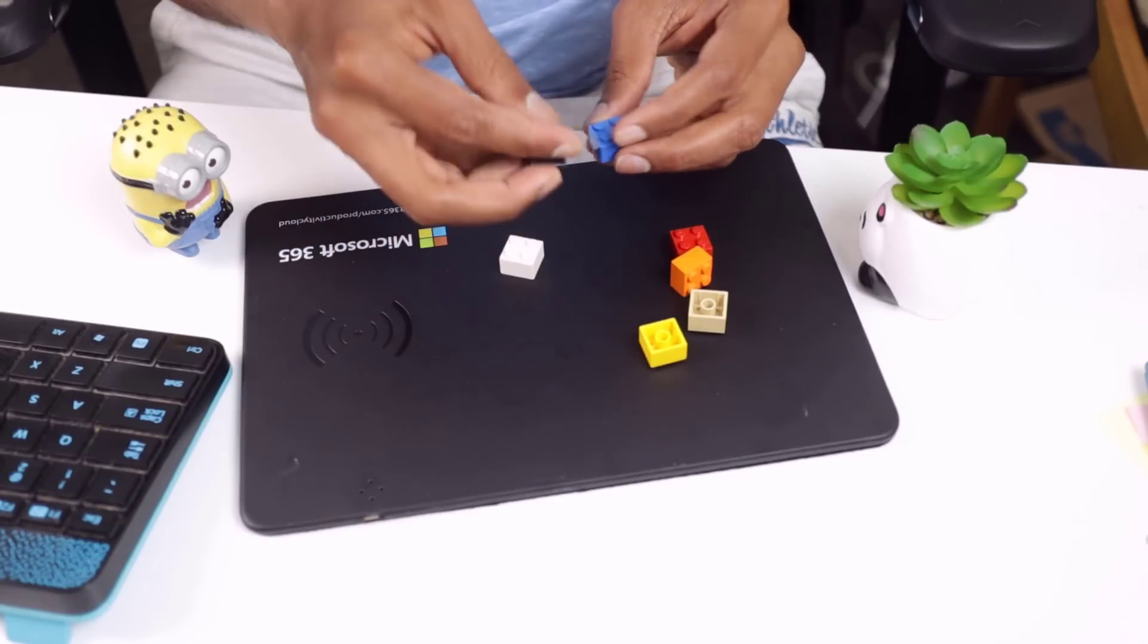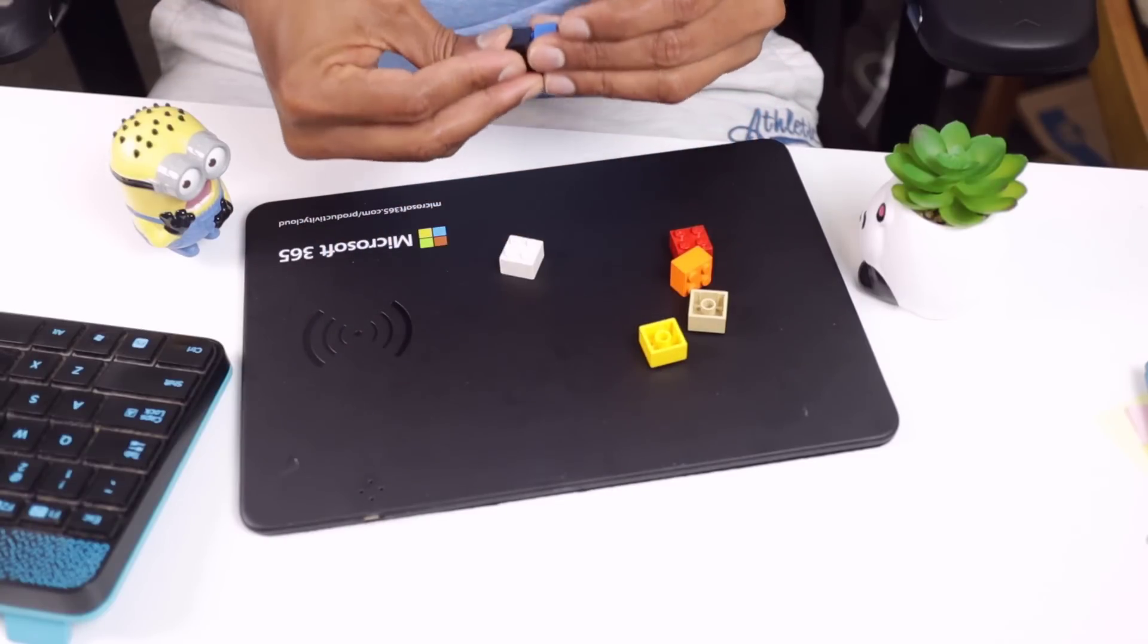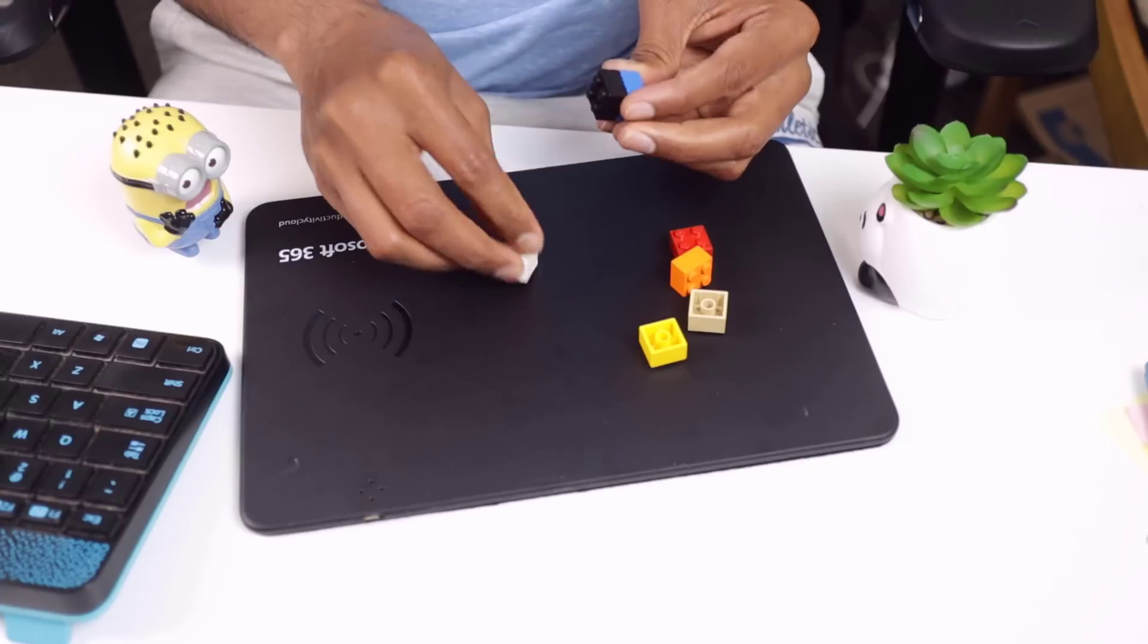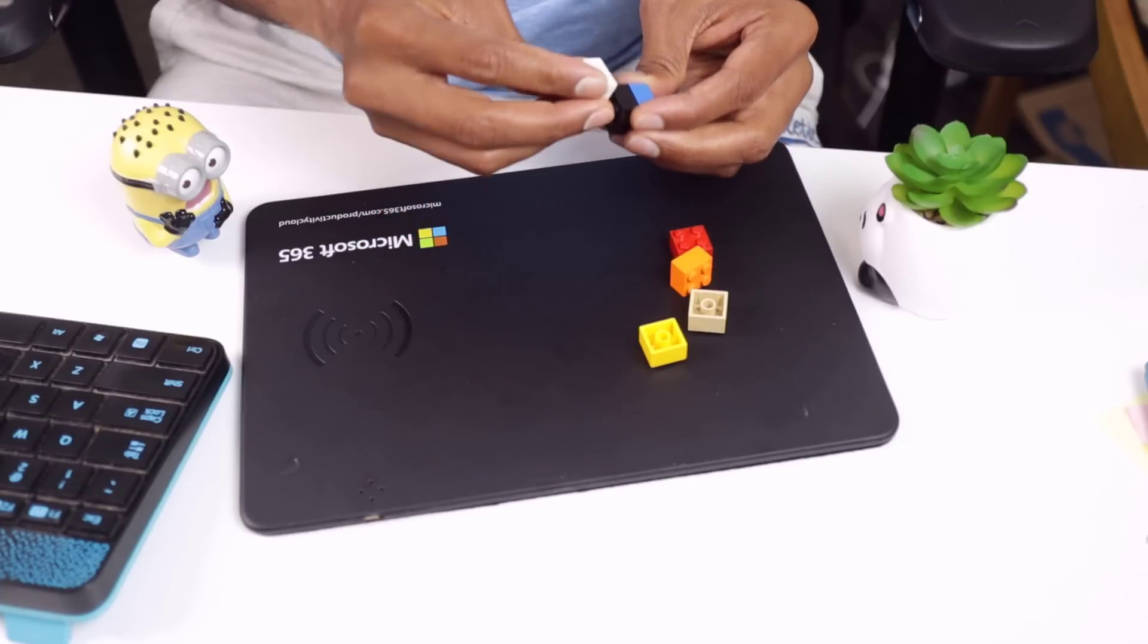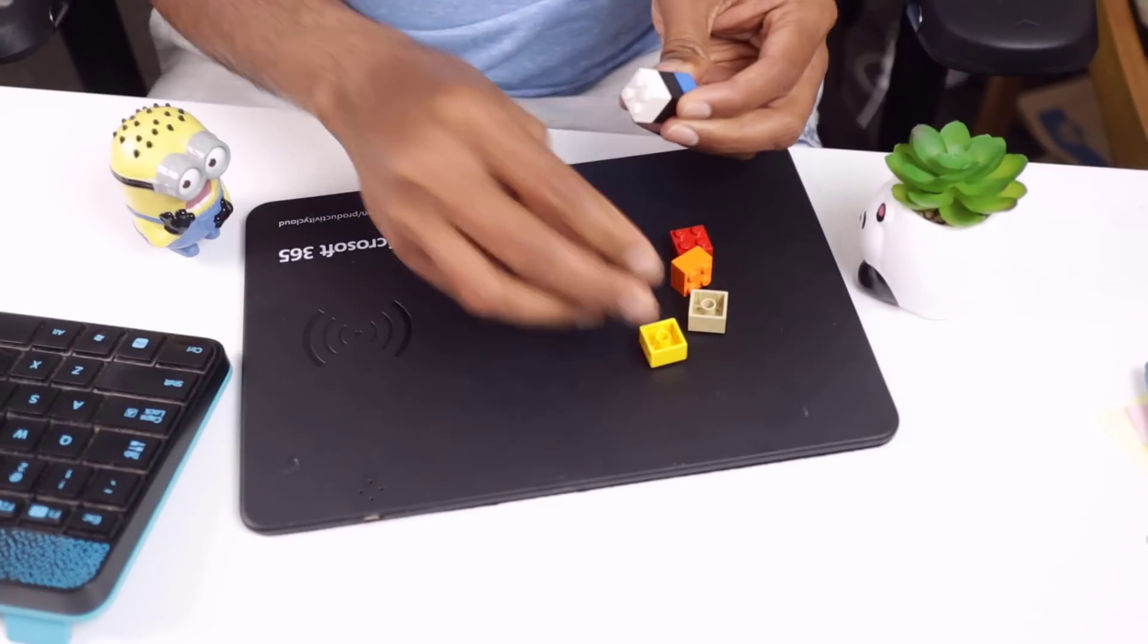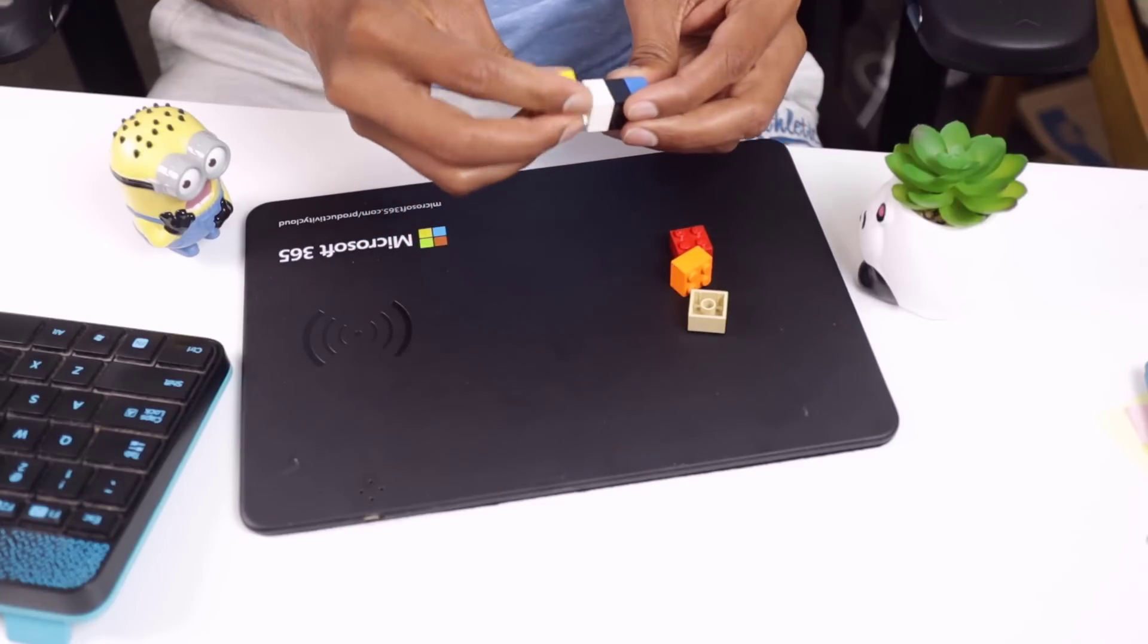January data, February data, March data, April data. Oh you're wondering what I'm up to? I'm just combining data. I wish it was that simple to combine the data in Excel like the way we could stack up the Lego bricks.